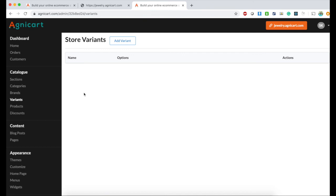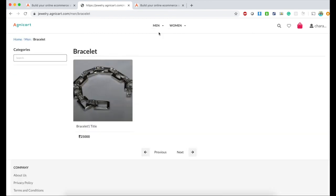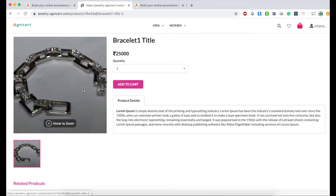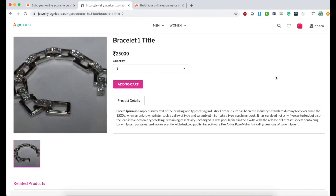Common variants are size, color, and material. We'll create a few variants first, then go to products and associate these variants. Before doing that, let me show you how a product looks without variants. Here's one product which doesn't have any variants - the only thing available is quantity.